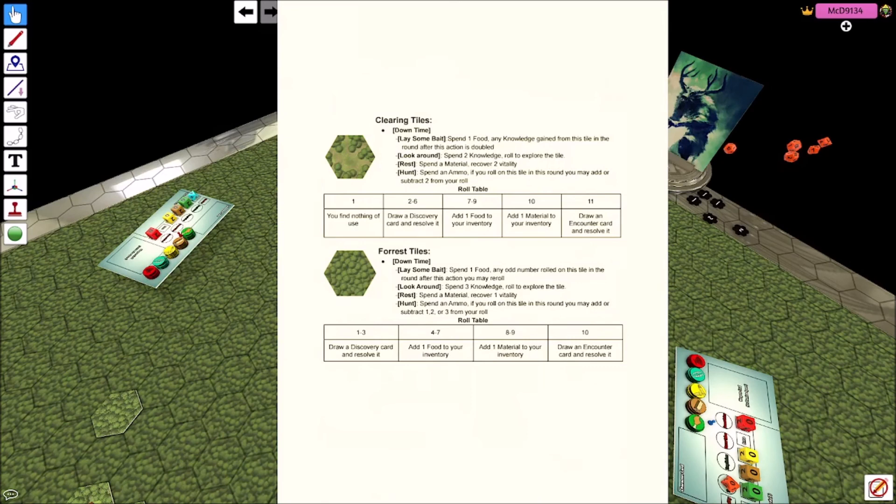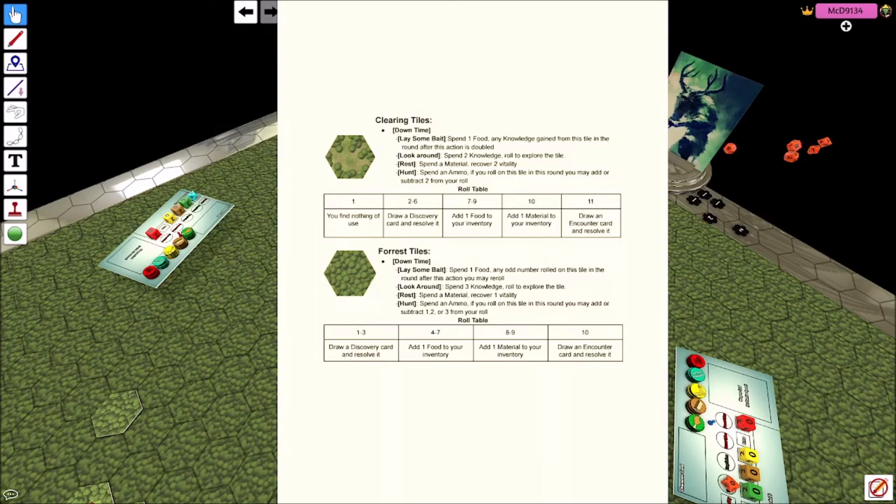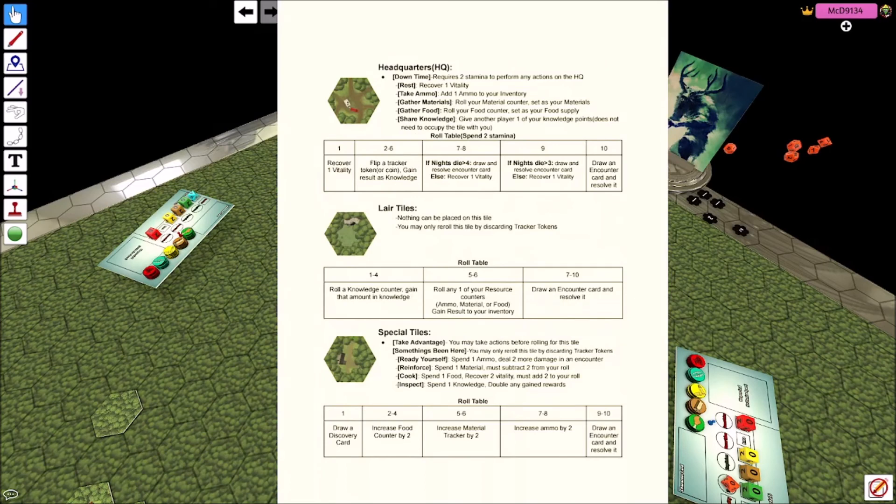And then the number of monsters activity is added to the player's search. So when I was saying when you move on to here and you roll. So if you look at clearing tile, it says one you find nothing of use, two to six discovery cards, seven to nine is add one food to your inventory, ten is add one material, and eleven is draw an encounter card and resolve it.